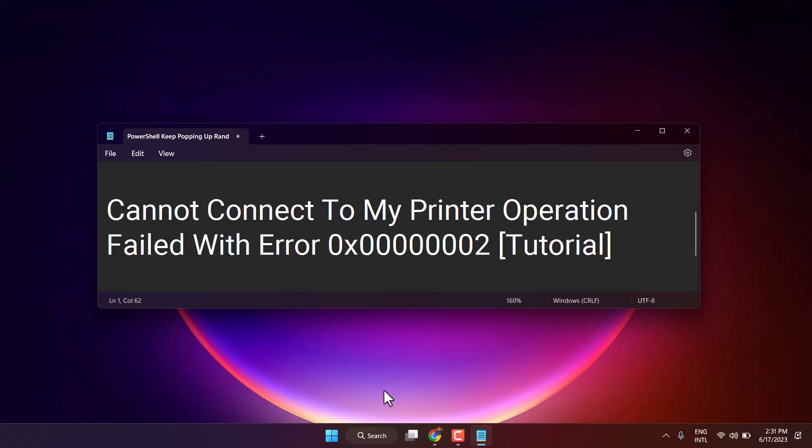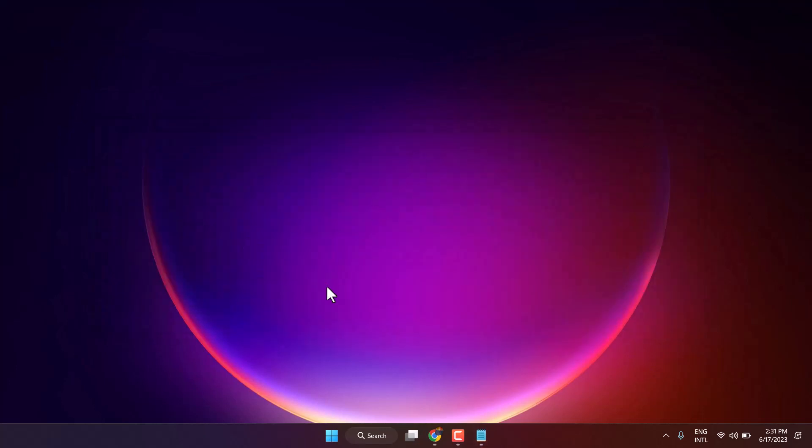Hello friends, in this video I will show you how to fix can't connect to my printer operation failed with error 0x00000002. To resolve this problem, just follow some steps.